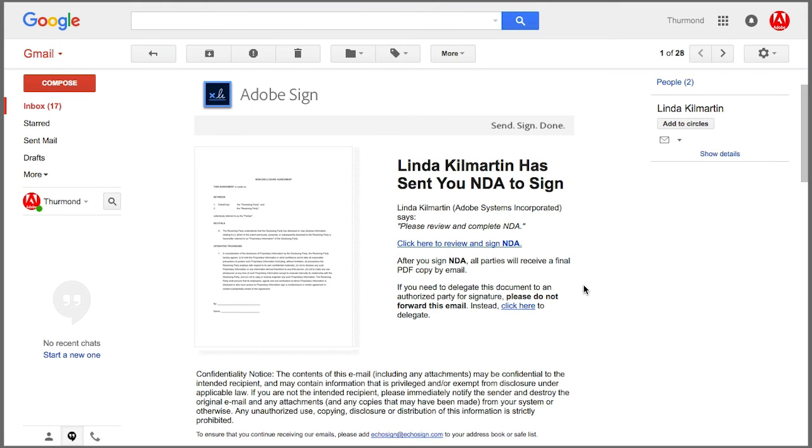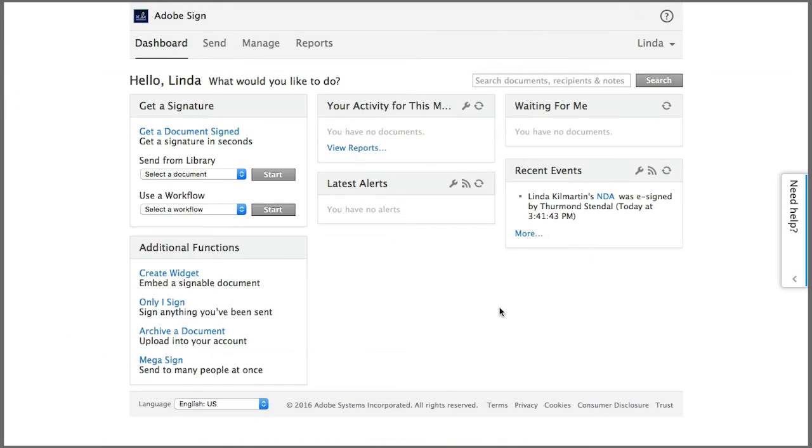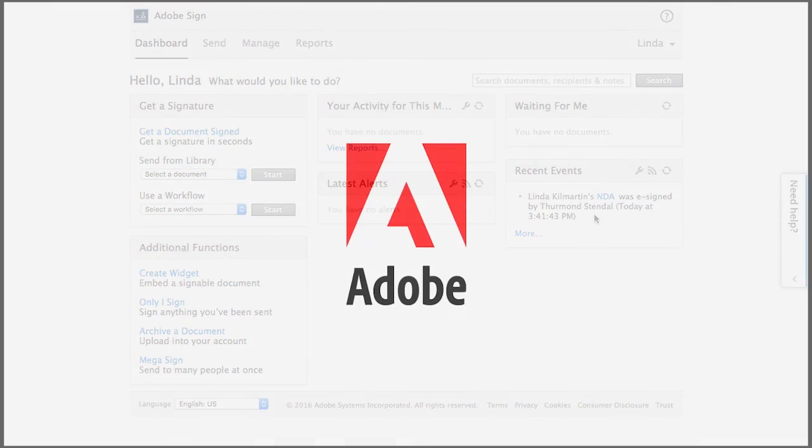The signer gets an email requesting that they review and sign the document and will be guided through the process step by step. Once they've completed the signing I receive a notification indicating that the document has been successfully e-signed.